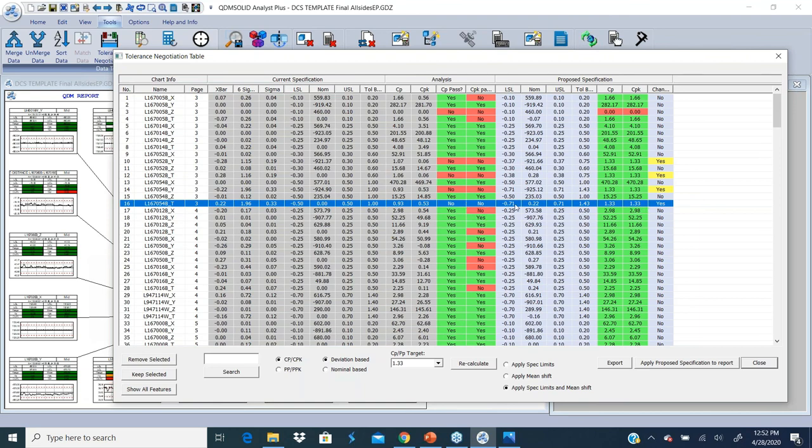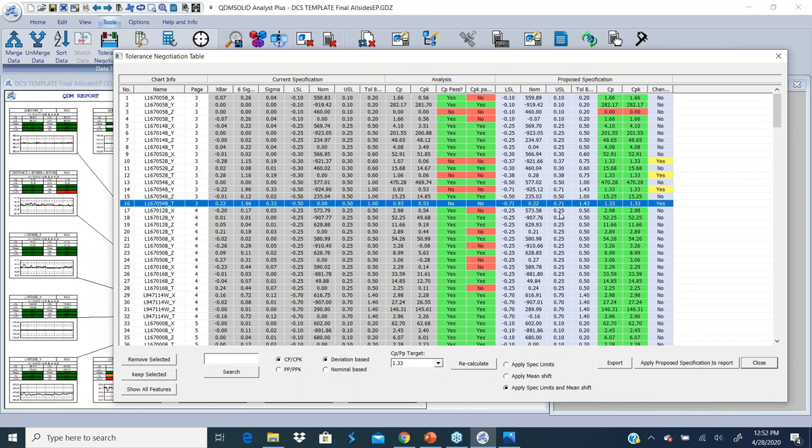It just gives the engineer a perception of what maybe everything is not possible, but at least gives them the ability to look at it and say how much should they open up or shrink down the tolerance to get to a certain target value. And this is done with an interactive session.